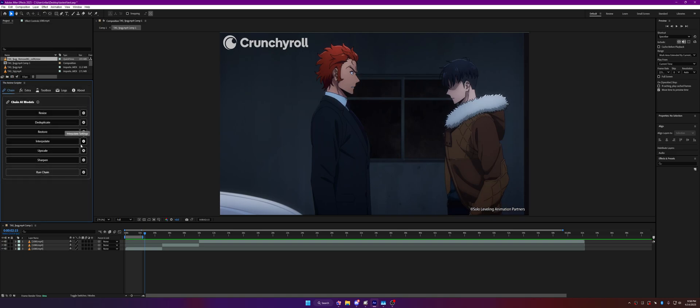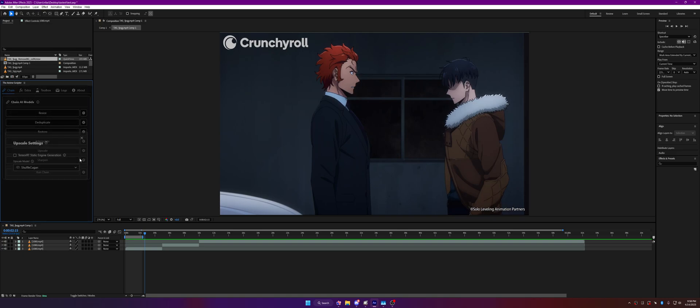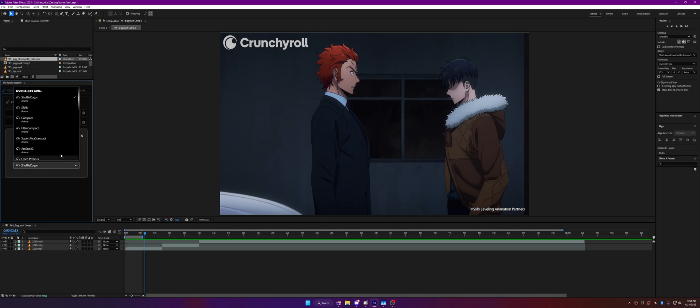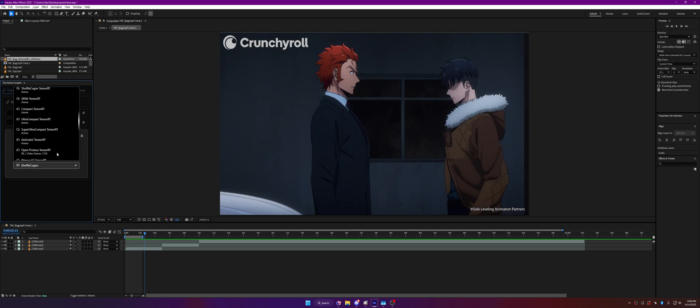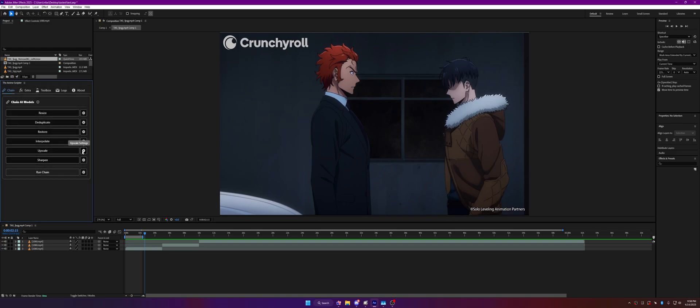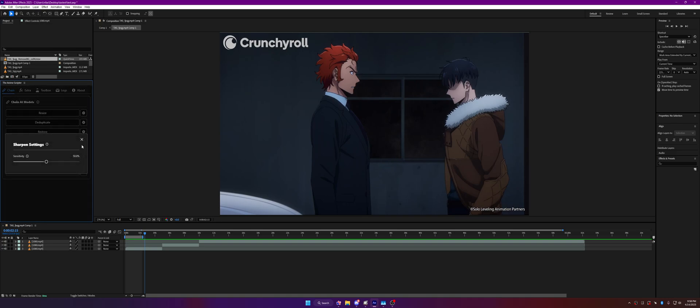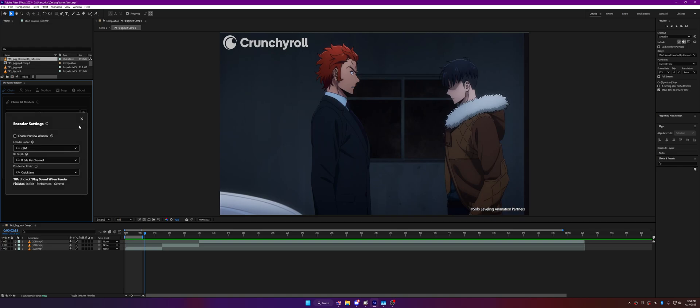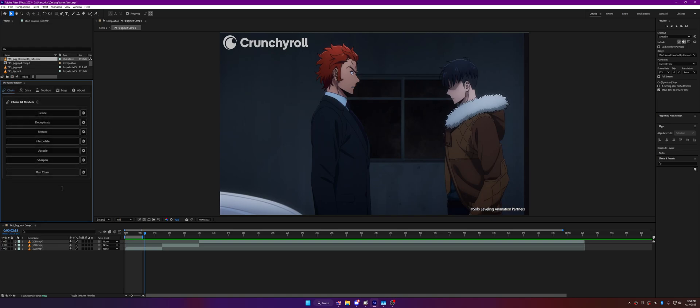Upscale-wise, no new changes, same old models. I think I already mentioned I updated the rtmosr version to v2. Sharpen, same thing. Run chain-wise, I think there was no changes here either. There's also the tip that's always there. I just moved one of the buttons. The extra tab you will see in just a second.